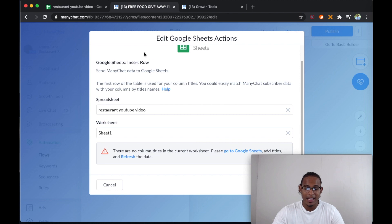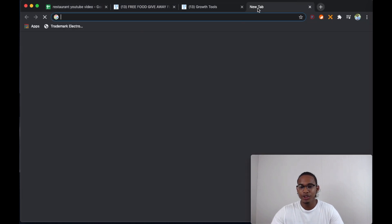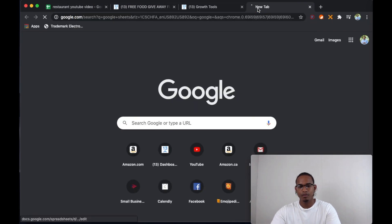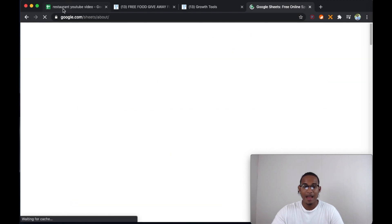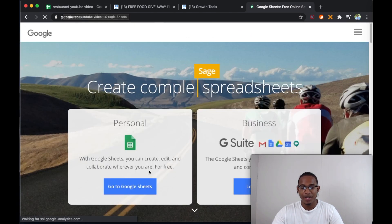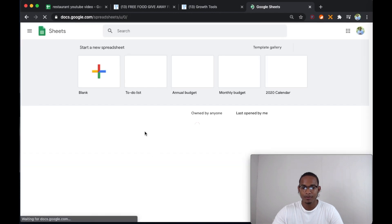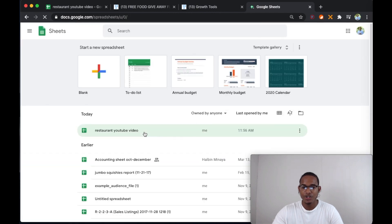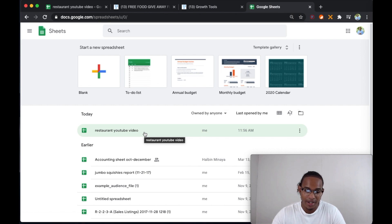So we can leave that for last and go work on the sheet. You're going to open up Google Sheets, tap on it — I already have it open over here, but I just want to show you how to get there. Google Sheets is going to show you a list of all of the sheets that you've created.